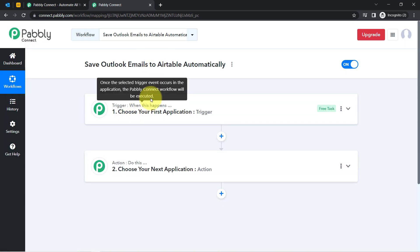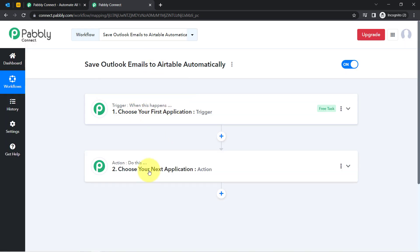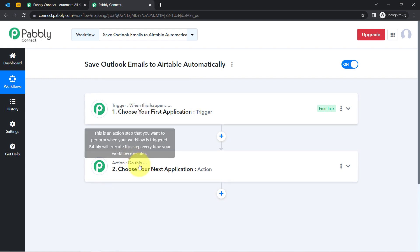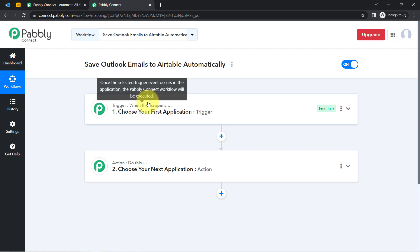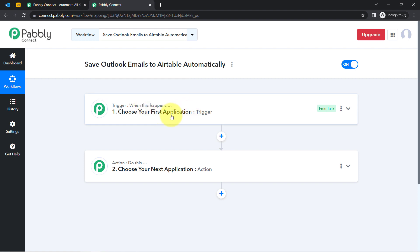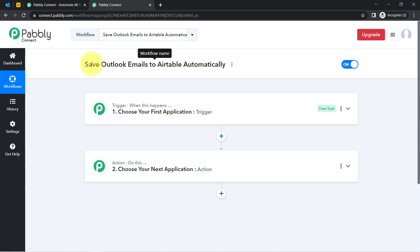These boxes are called trigger and action. The trigger means 'when this happens' and action means 'do this.' For example, whenever a sale happens in a payment gateway application, then automatically send an email via Gmail to your customer. This is how you need to select the applications when building an automation.